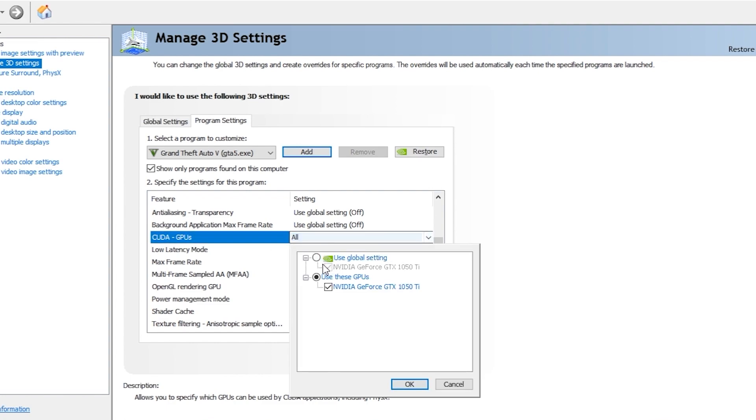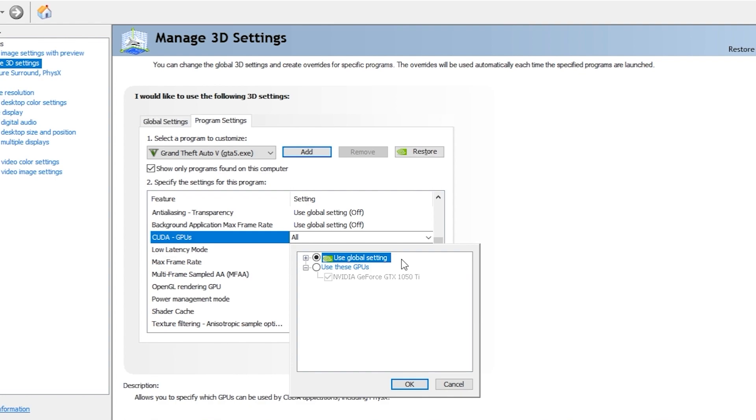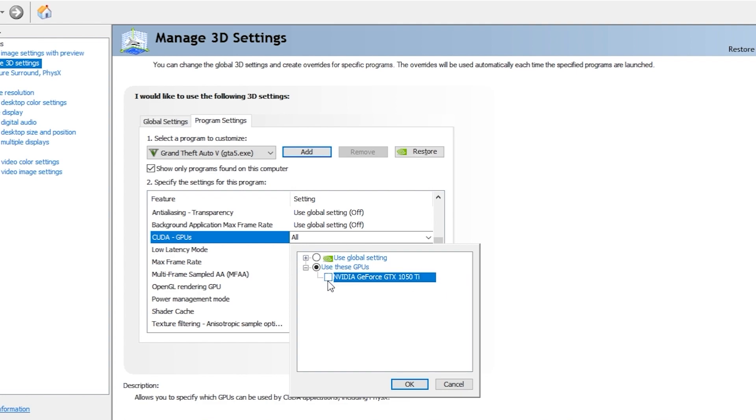You have to go to CUDA GPUs. Here this will be selected as Use Global Settings. These settings might use your integrated graphics card which comes with your processor, or if you don't have one, it might only use your processor to run the game, which will create issues. So you have to select Use These GPUs Specifically and select the main dedicated graphics card that you have. As you can see, I have 1050 Ti - I have selected this.